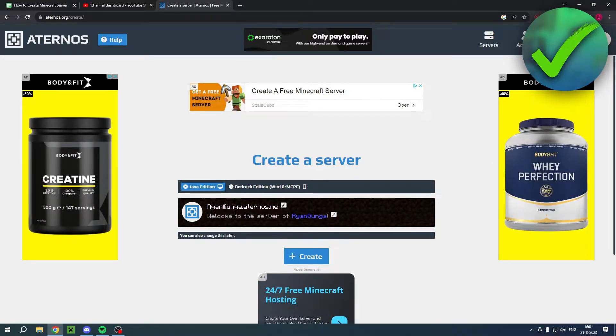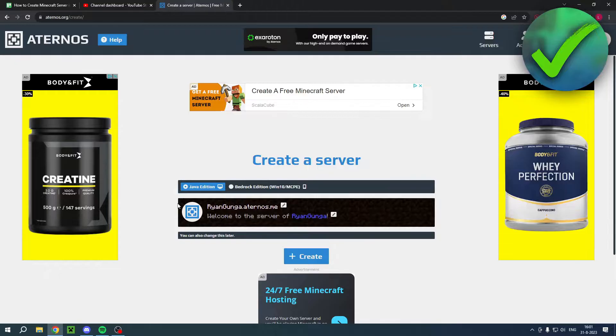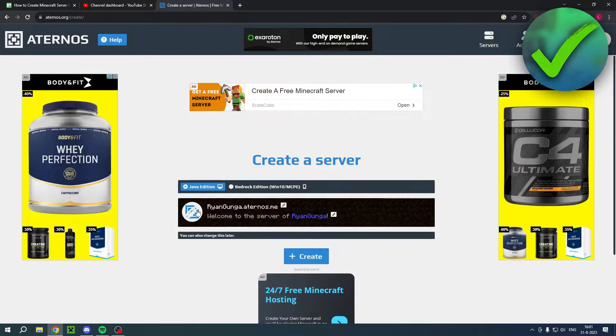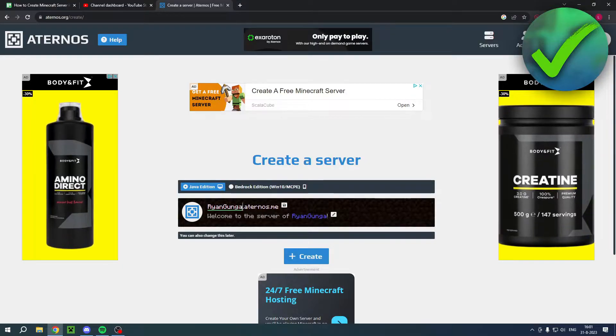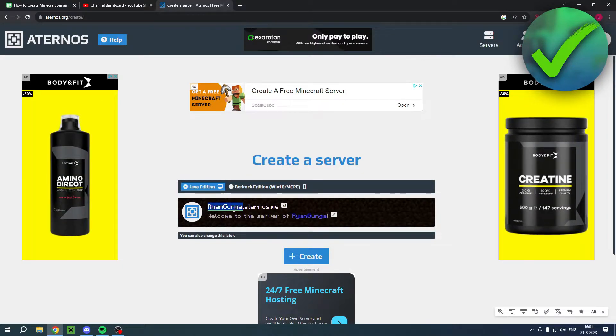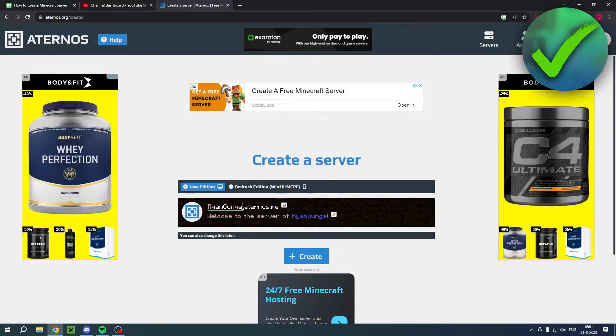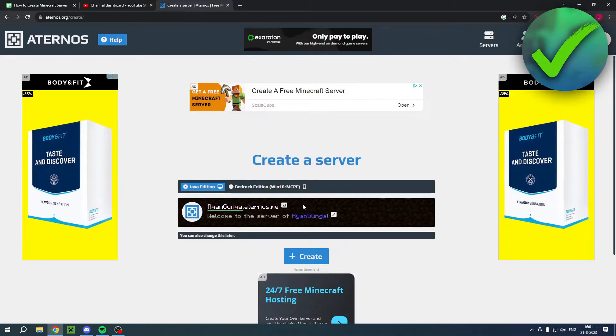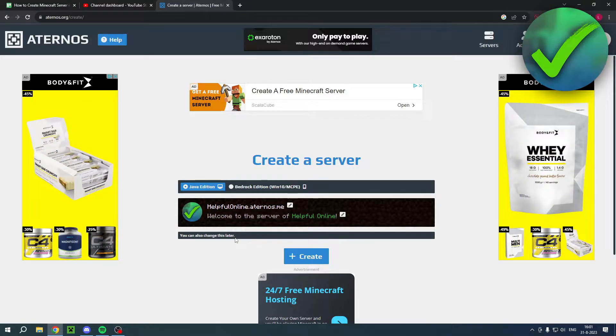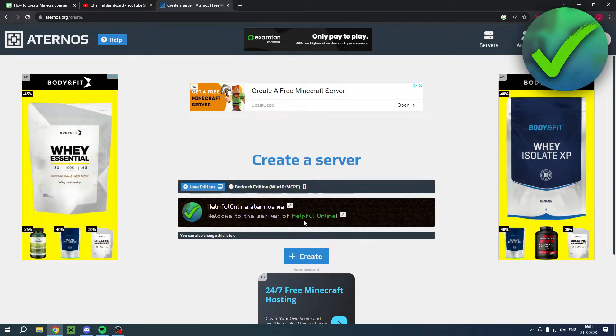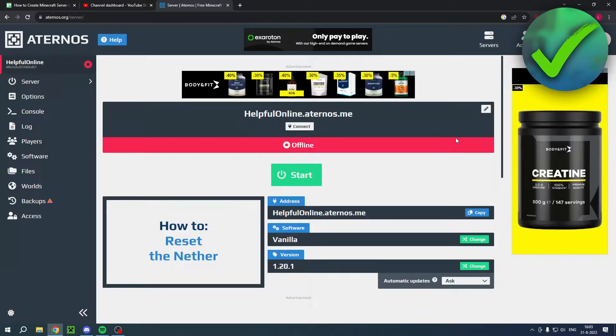And here you can actually change your server's name and even add a different photo as well. So if you click on here, you can only change this, by the way. You cannot change the Aternos.me. That's just how it is. So I went ahead and customized it a little. I added a profile picture. I changed this and the server name. Then I'll just click on create.